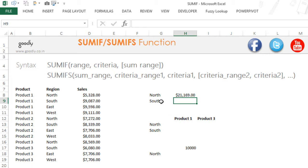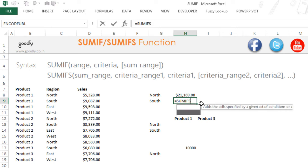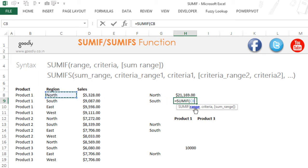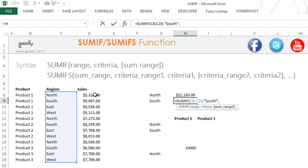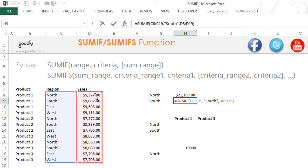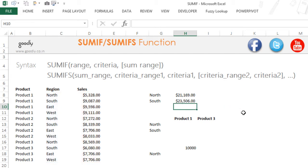Now let's look at SUMIF again with the region as South. I'll write SUMIF — not SUMIFs. The first thing is the range where I want to check for the criteria. This time I'll write the criteria in inverted commas inside the formula. Finally, my sum range is the range I want to take a total of. Three parts of SUMIF: the range to check, the criteria, and the range to total. Press Enter and you get the result.